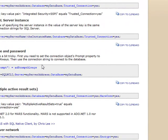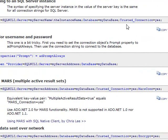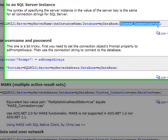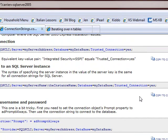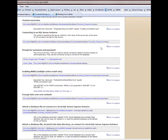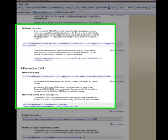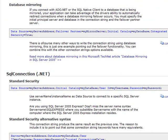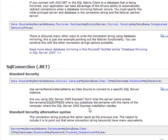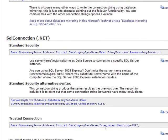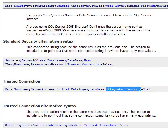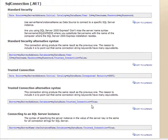One option says trusted connection equals yes. So it's either going to be integrated security equals SSPI, or trusted connection equals true, depending on what syntax you end up using. But one of those two will probably get you there. If you come to connectionstrings.com, that'll give you a lot of connection strings for a lot of different databases.